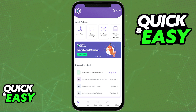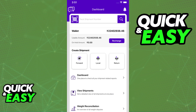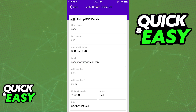Instead of going to the Shiprocket website on your computer or your phone through a web browser, make sure you open up the Shiprocket app. In there, go to the home page and you will be able to find the return option under Create Shipment.